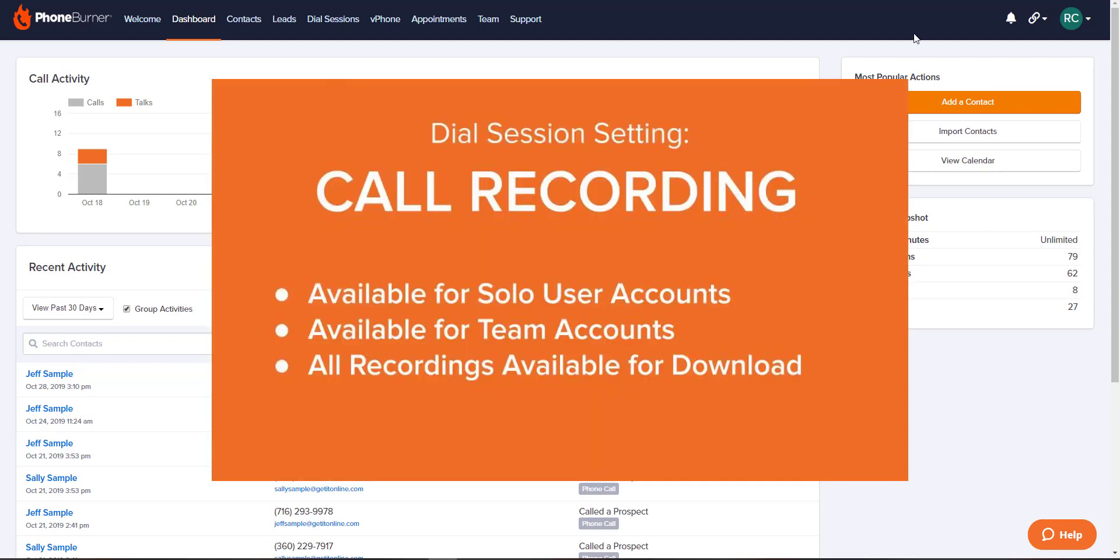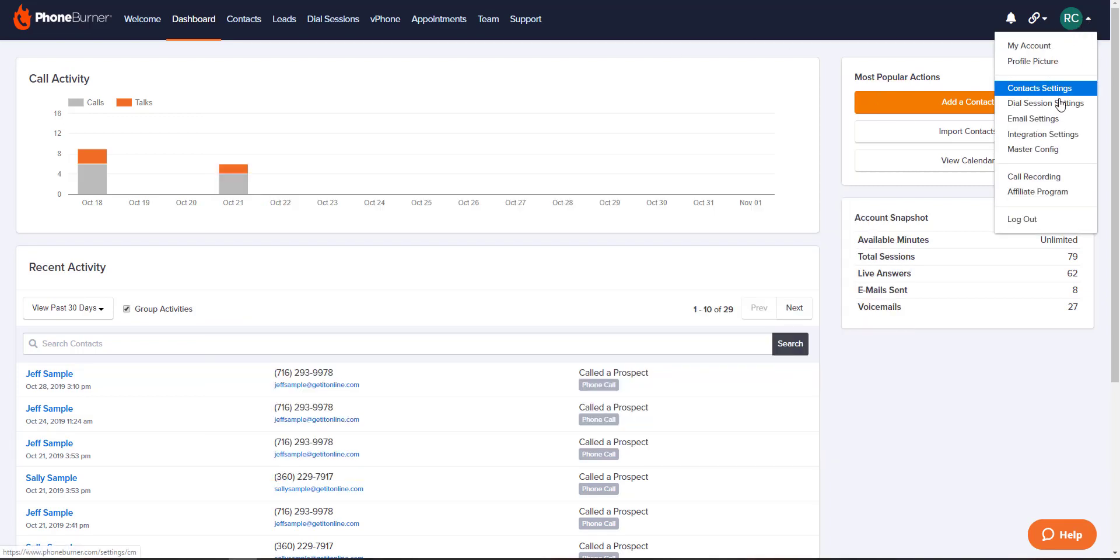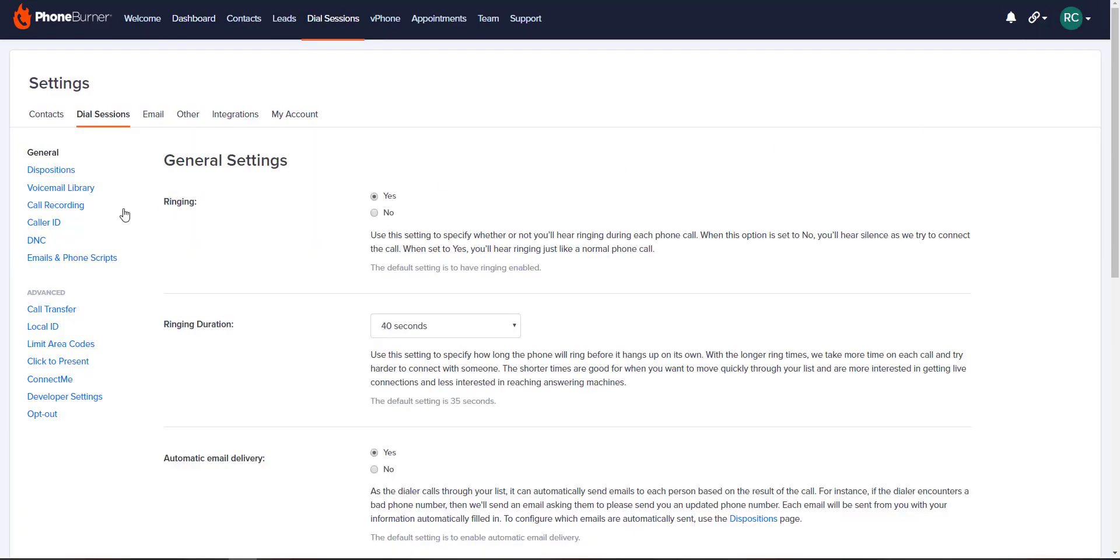To access this feature, click on your initials in the top right-hand corner, then click on dial session settings. On the left, click on call recording.